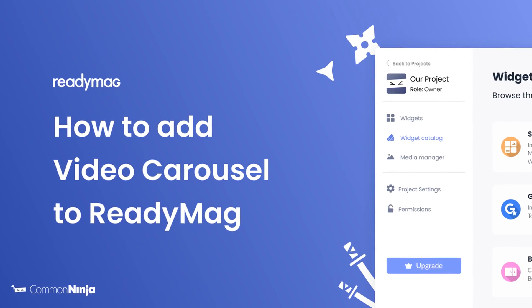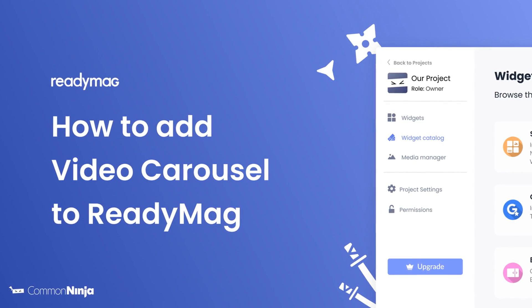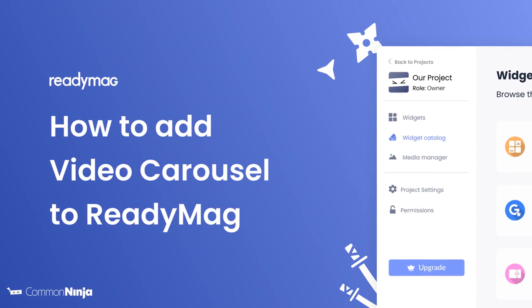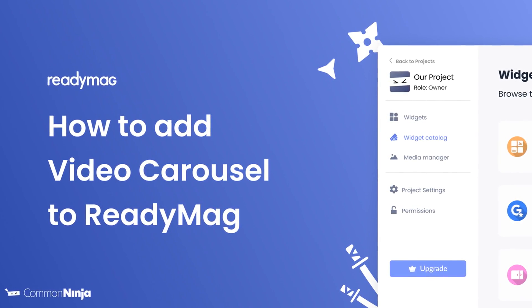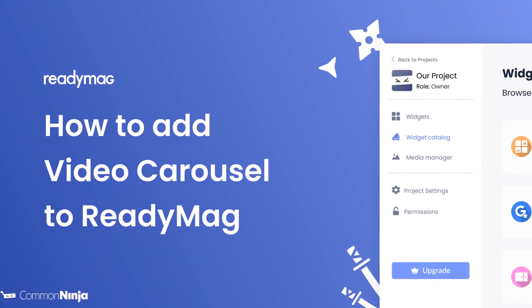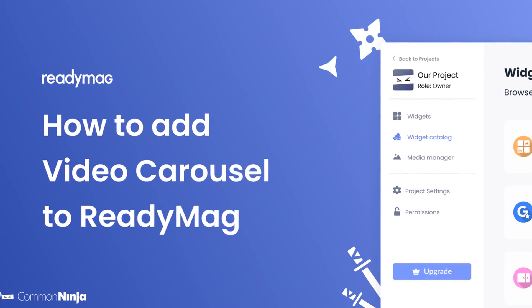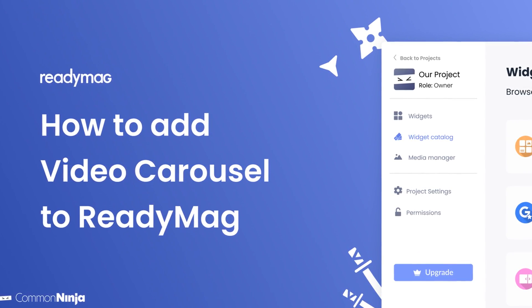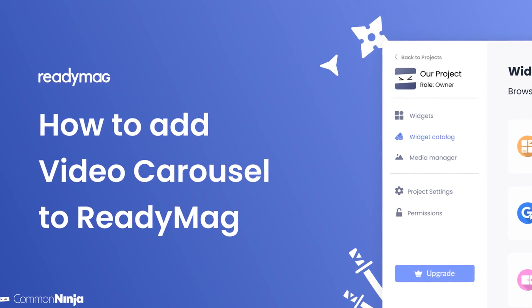Hi, my name is Daniel and in this video I'll show you how to create a video carousel and add it to a ReadyMag website. Let's get started!